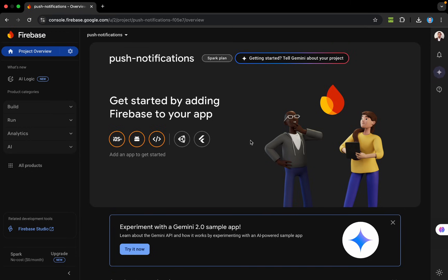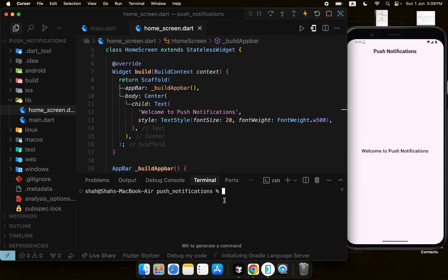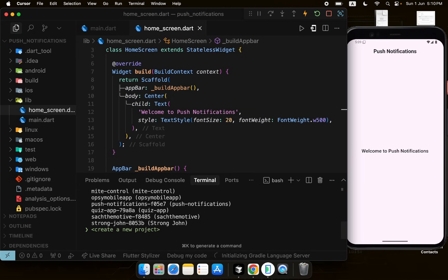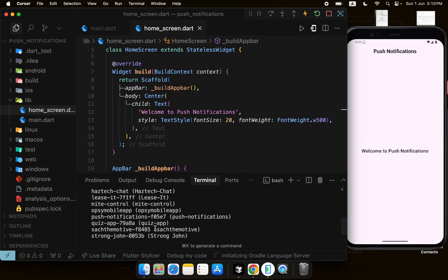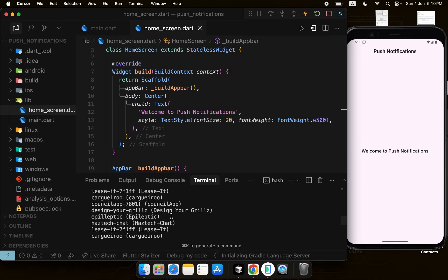Let's move to our Flutter project and open the terminal. I have FlutterFire CLI installed and will use it to connect Firebase to the app. If you don't know how to use FlutterFire CLI, I'll put a link in the description. I'll run the command 'flutterfire configure' and it will fetch all available Firebase projects — we'll select the push notifications project we just created.